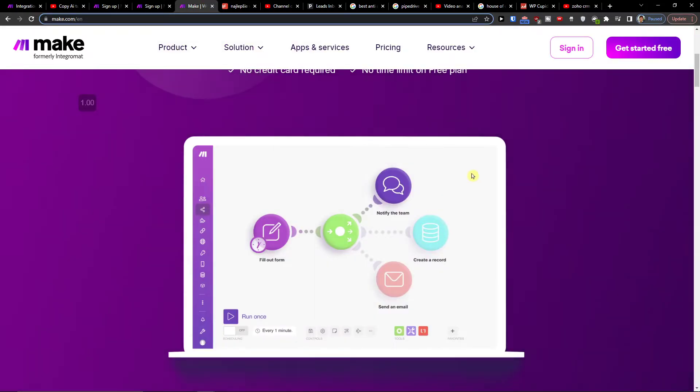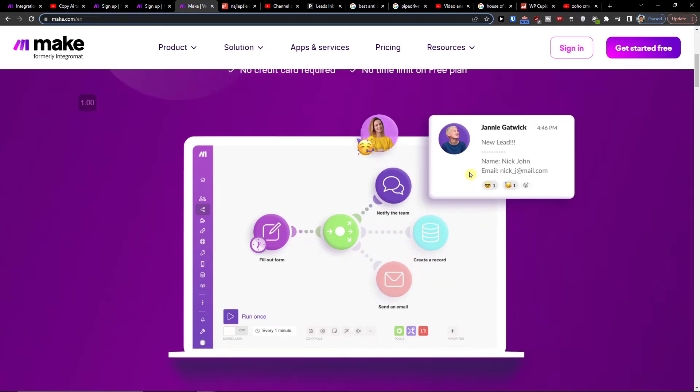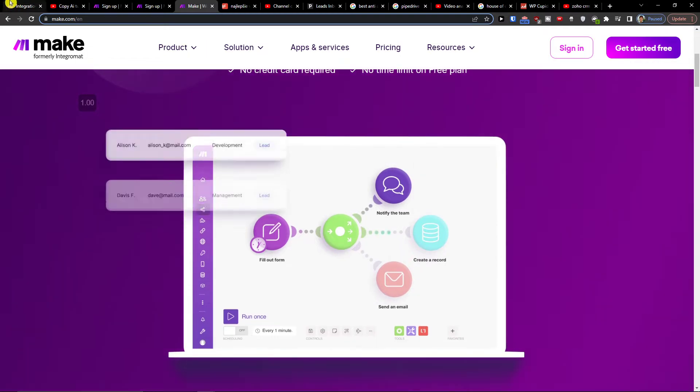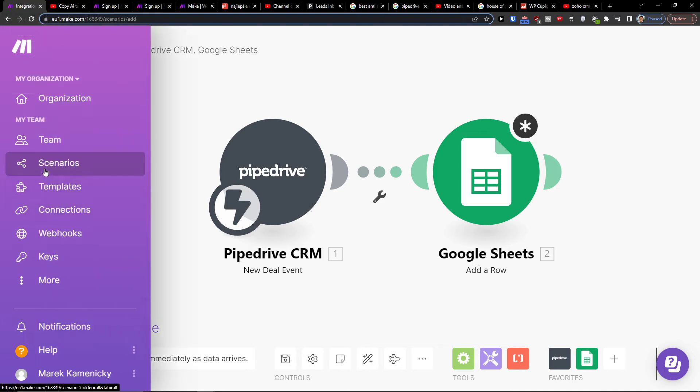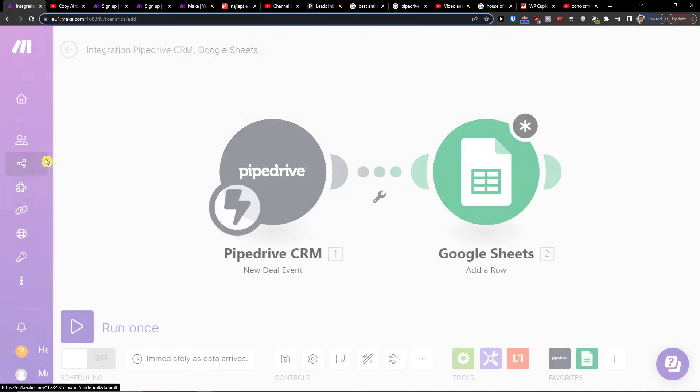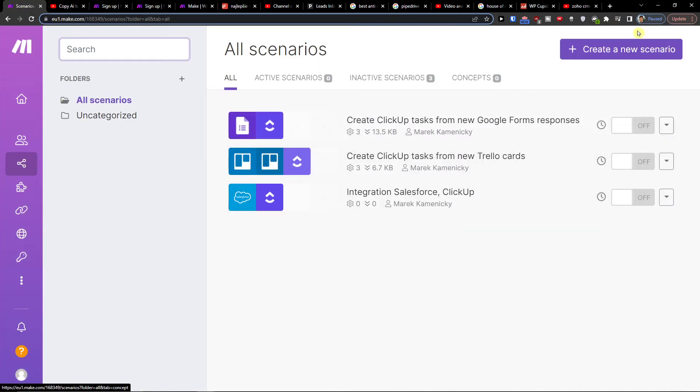Make.com is an amazing integration company that's going to help you connect various applications. When you're in here under team you're going to find scenario and then you want to go to top right create new scenario.